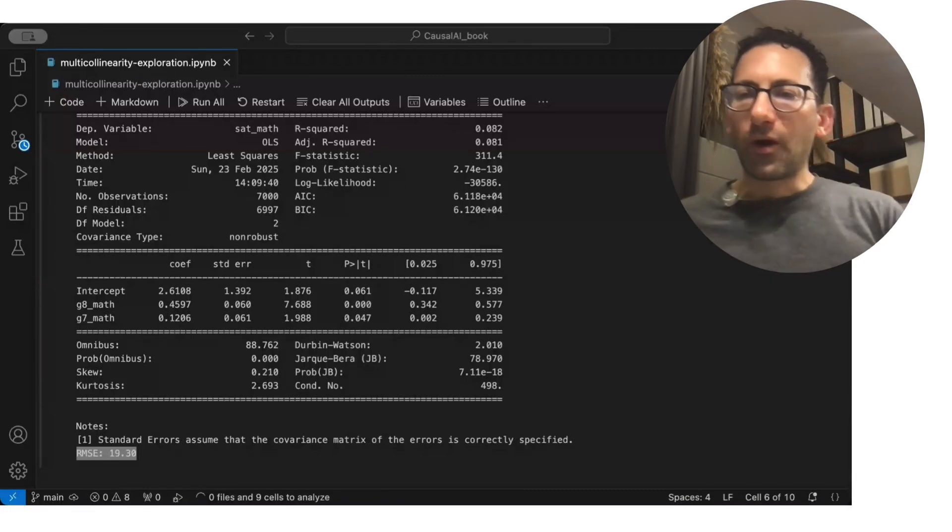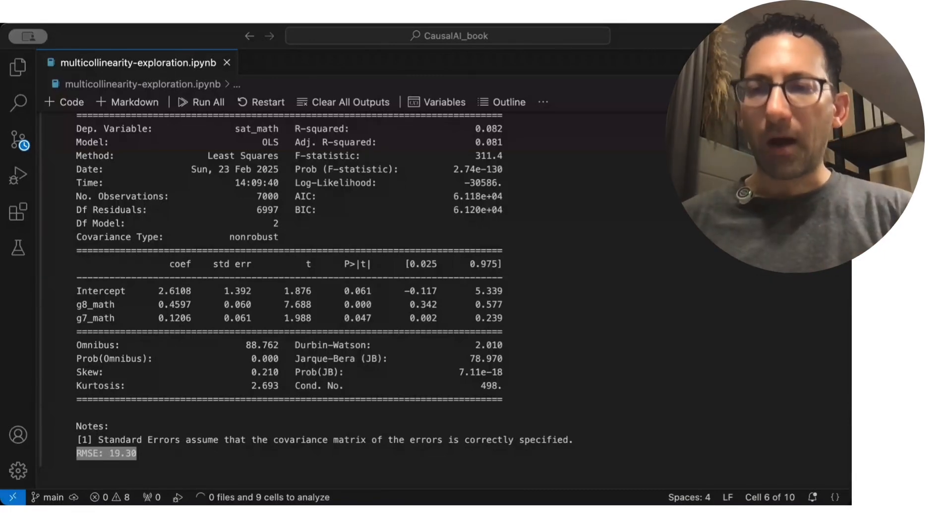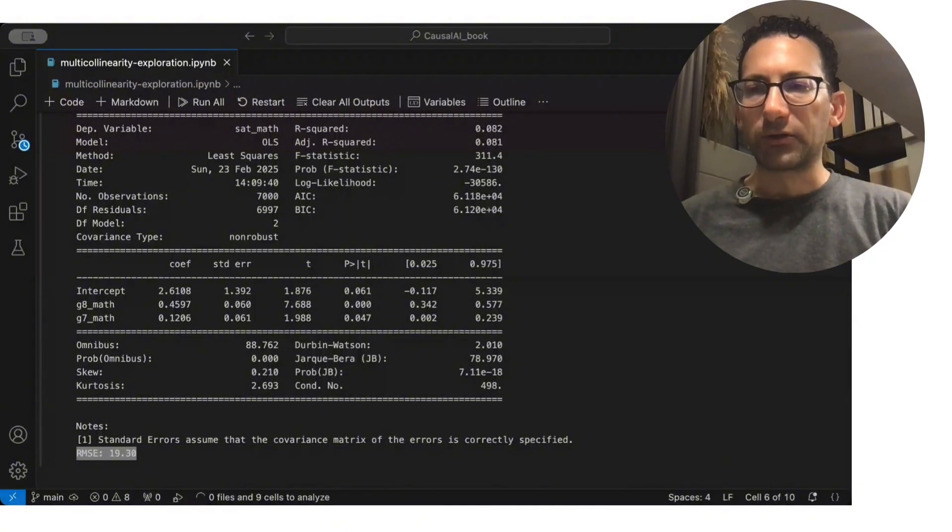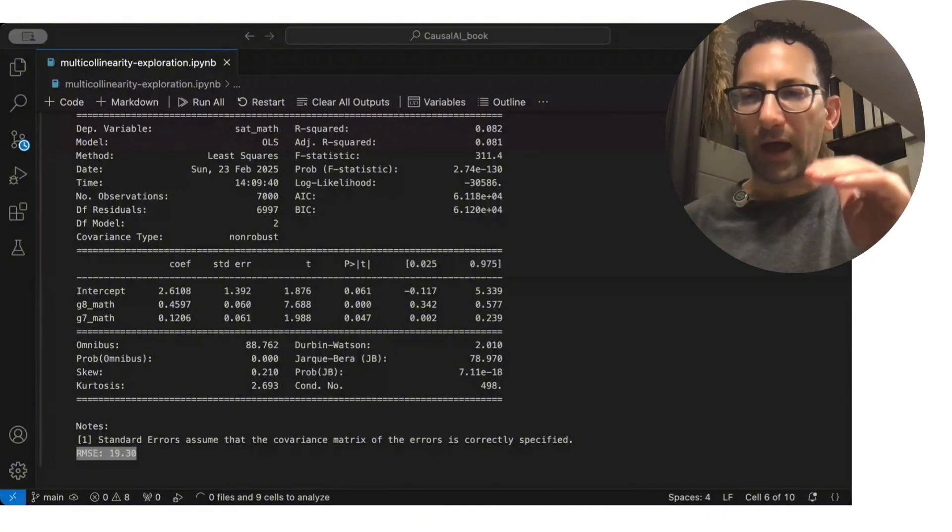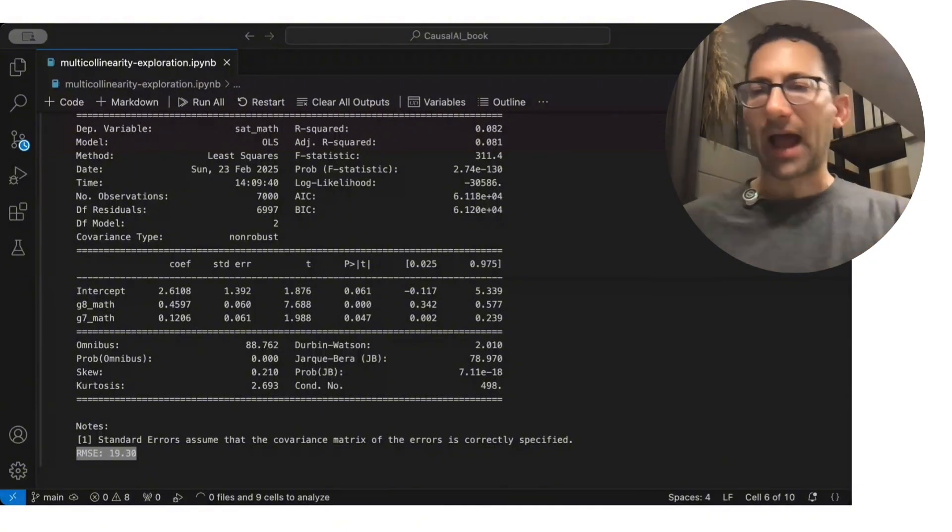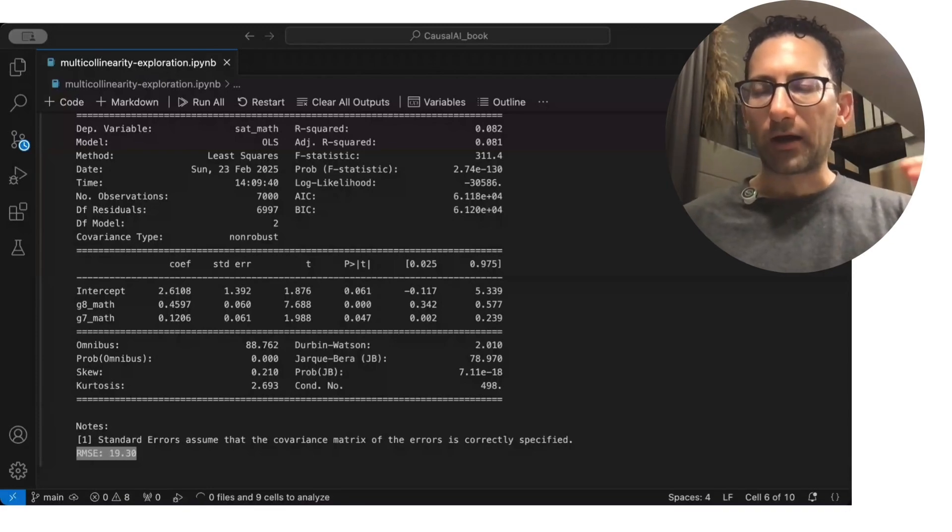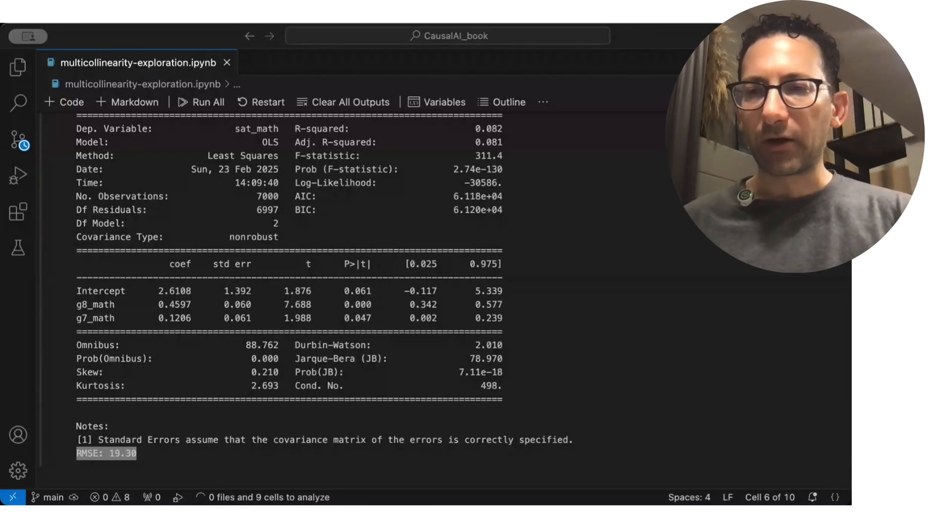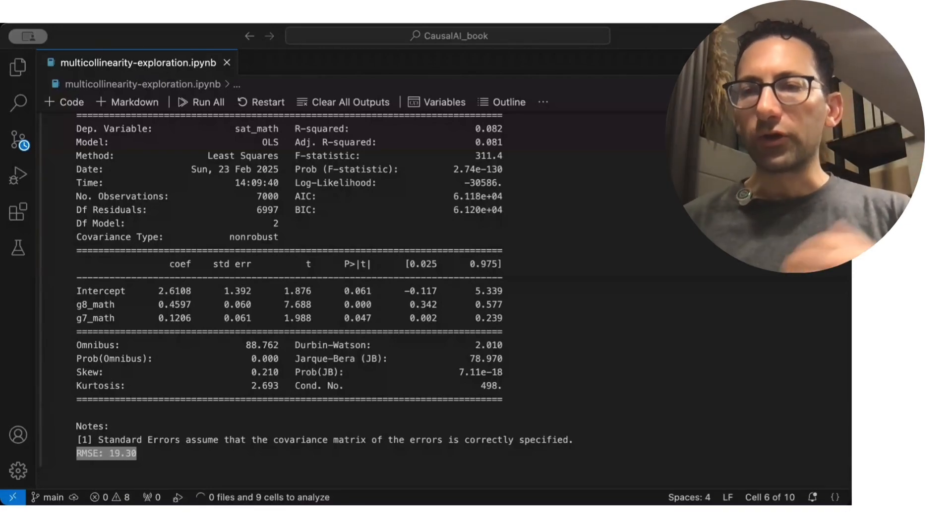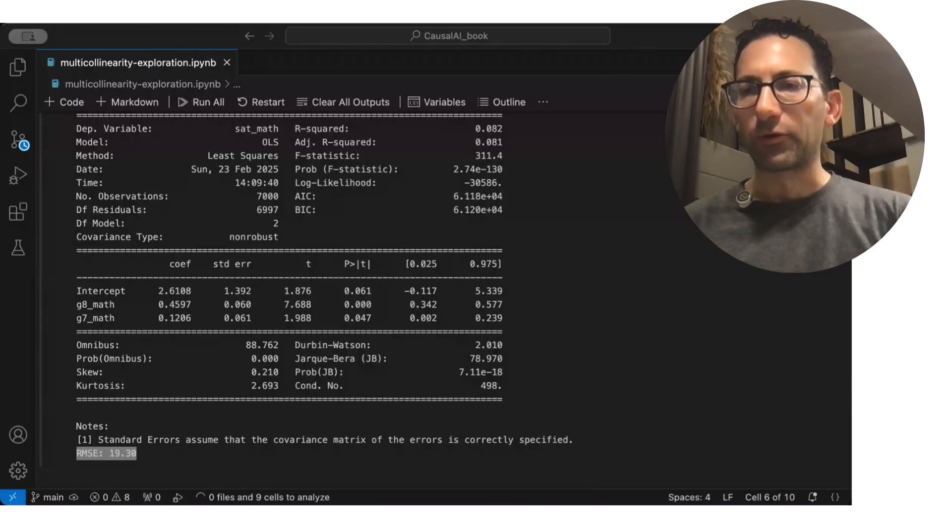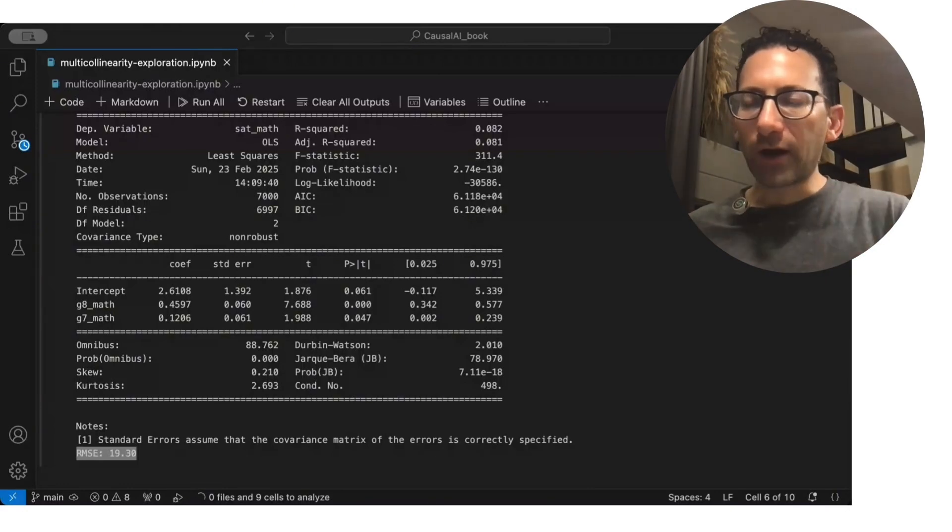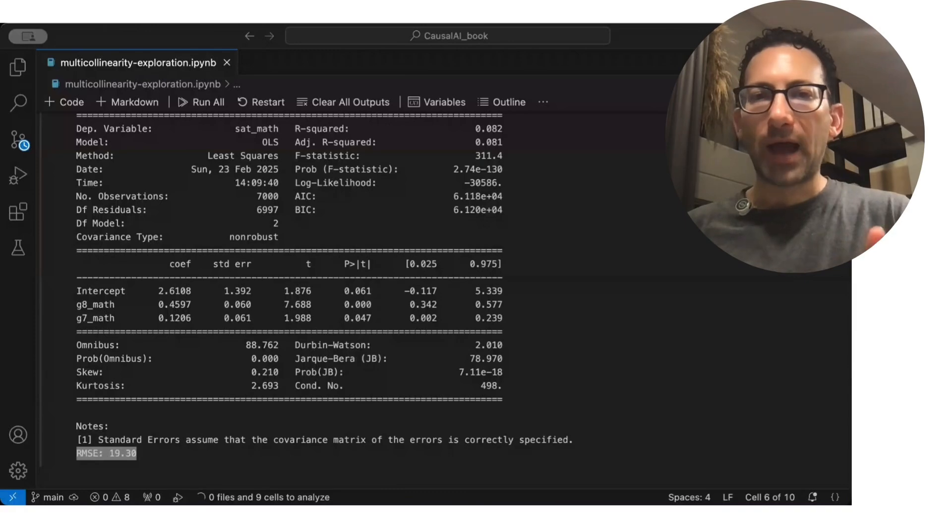So while you do need to be careful about overfitting models, especially if you don't have a lot of n, you don't have a lot of observations, and you start adding more and more independent variables, you could start to overfit and then make your predictions worse.